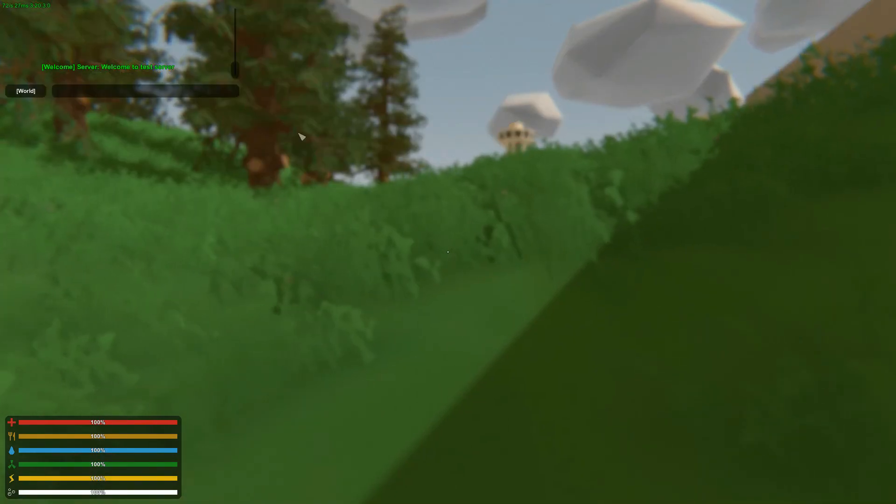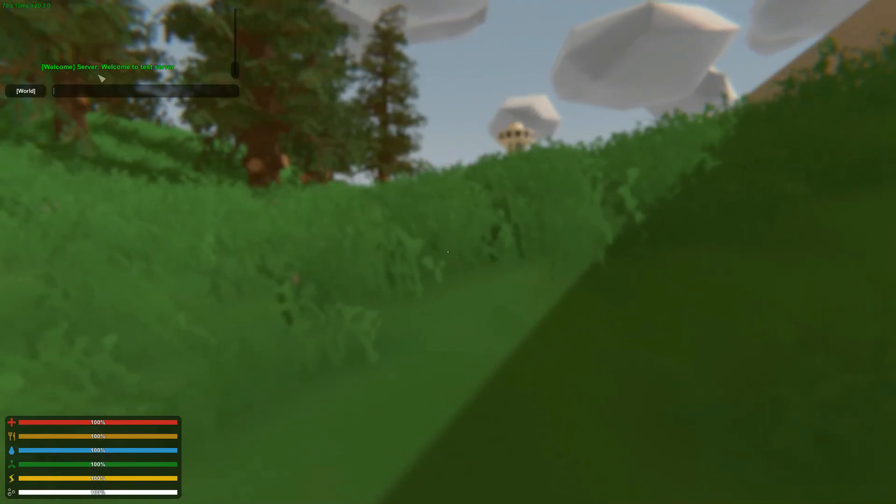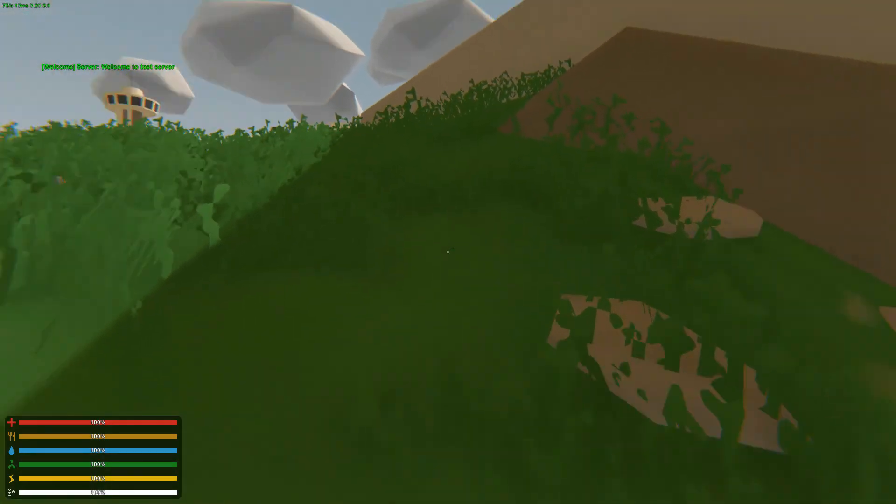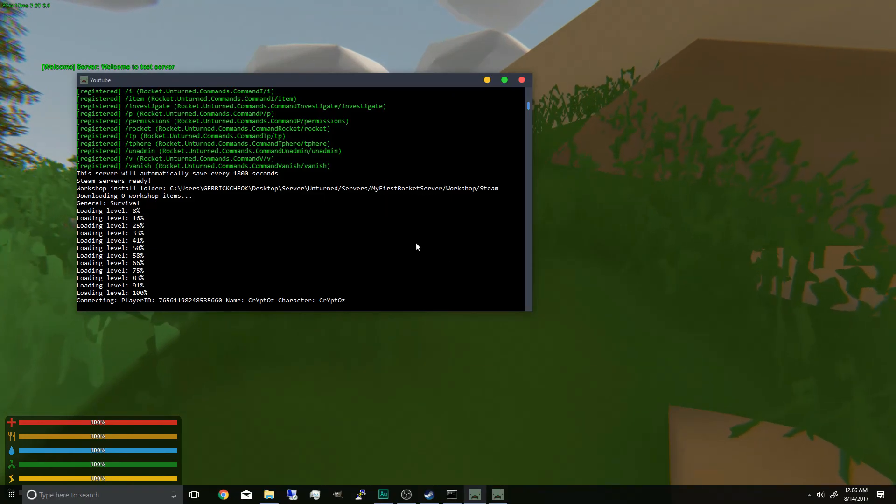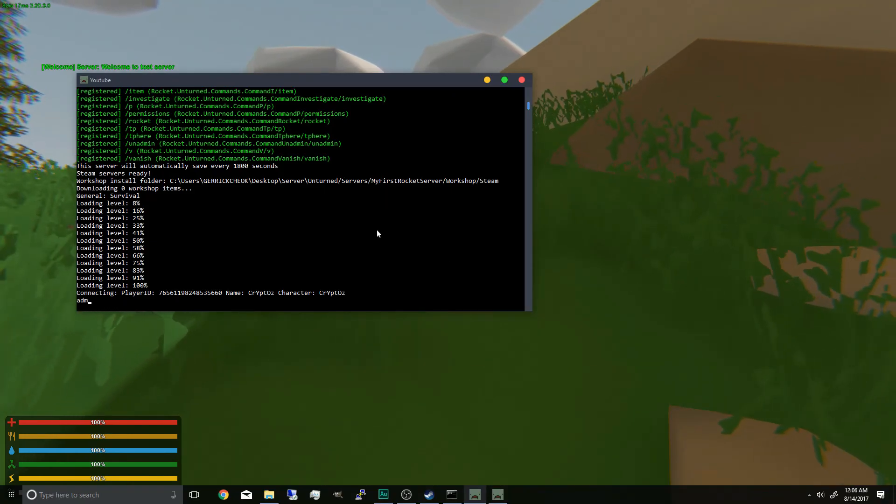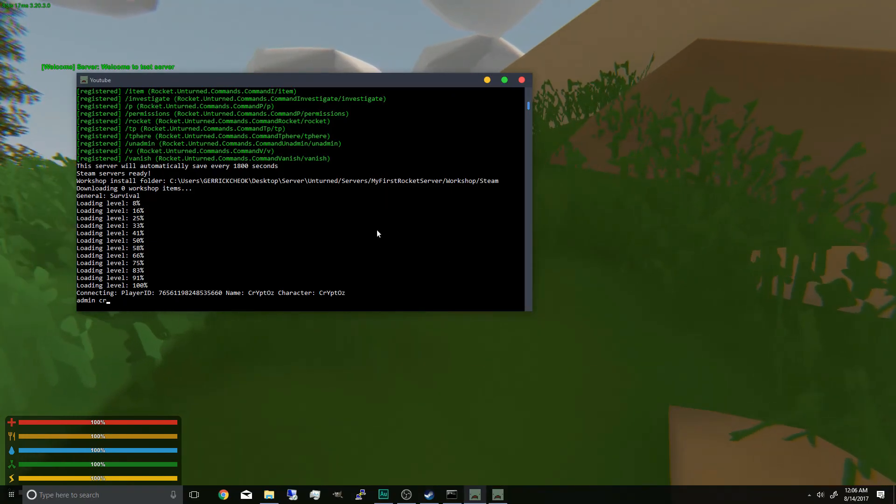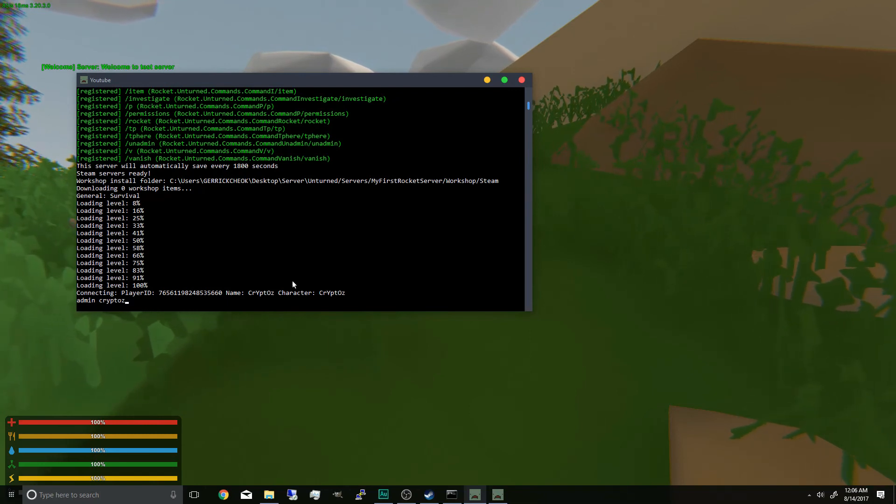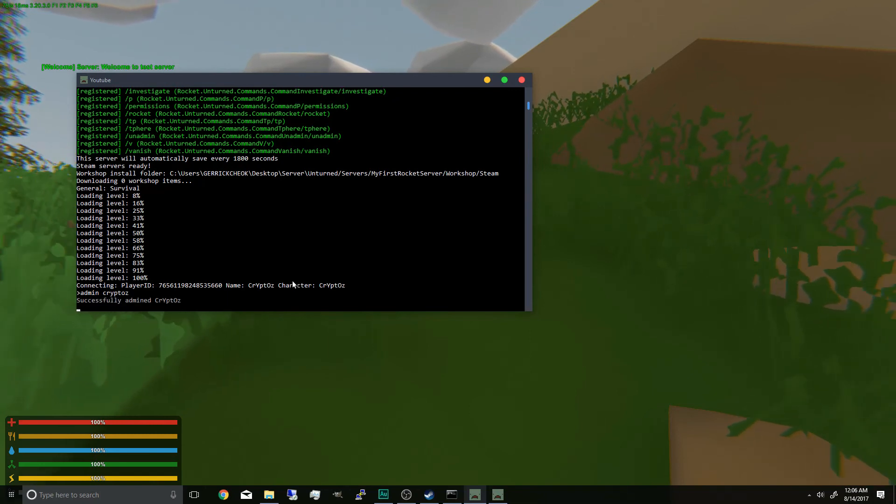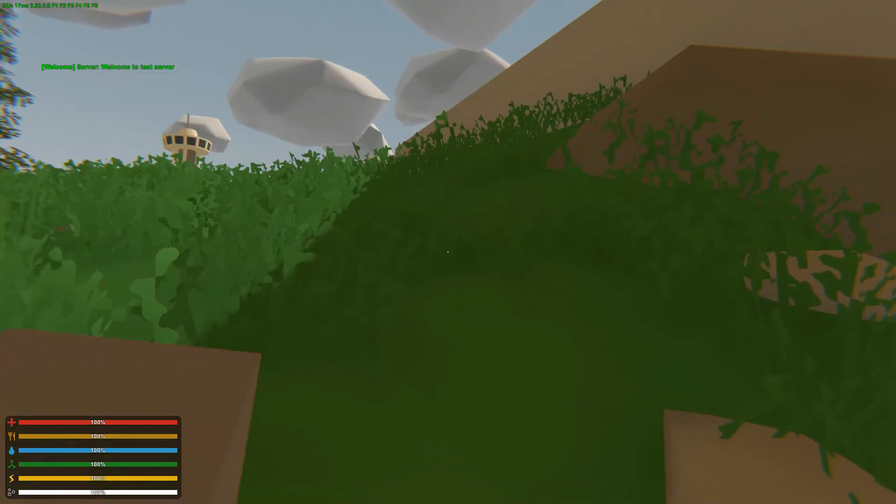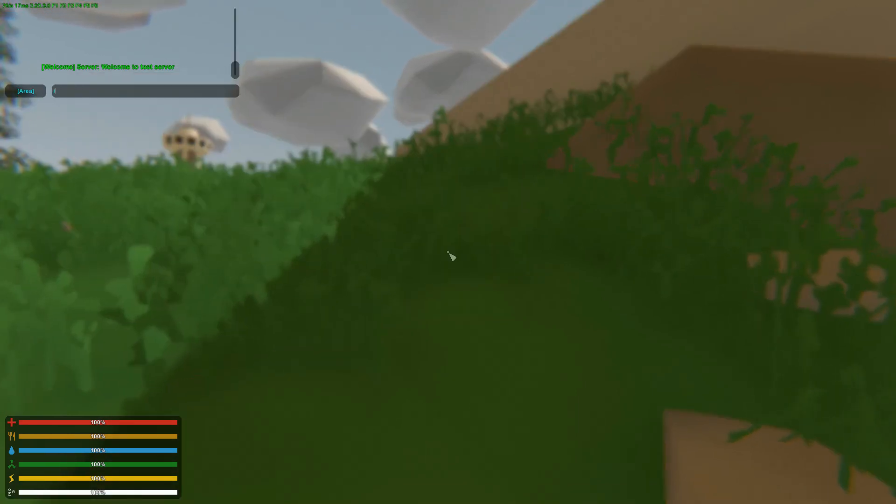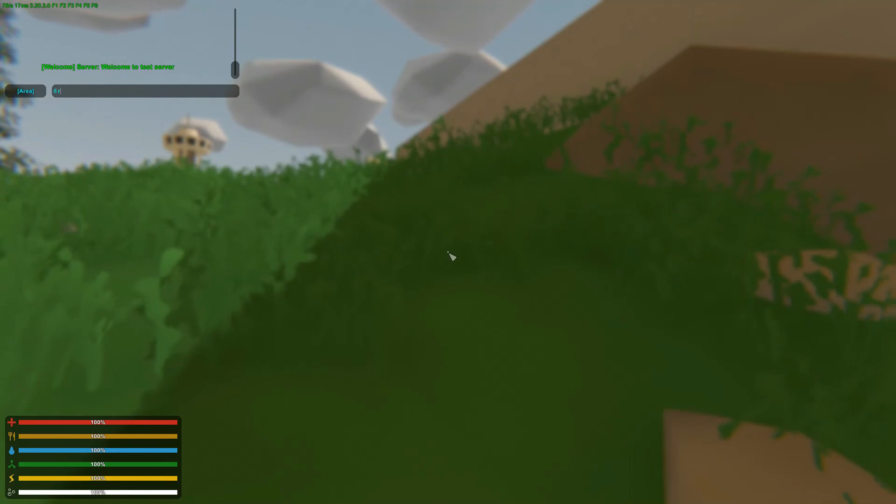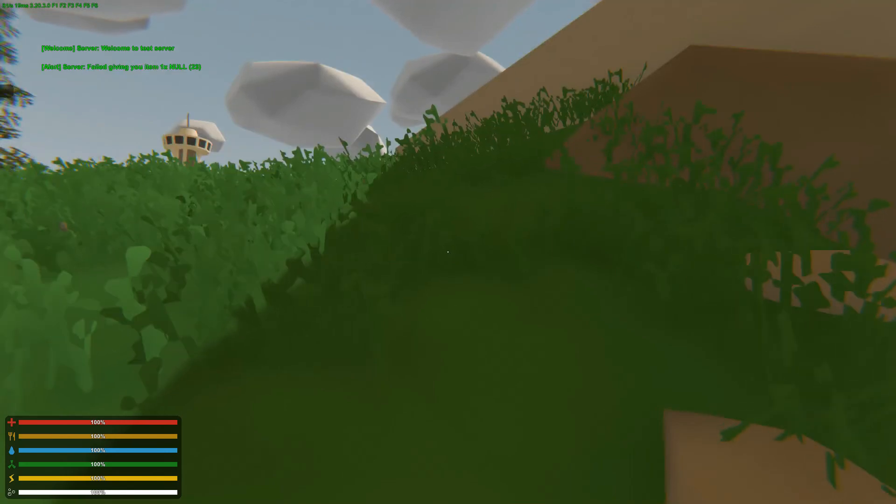Now as you can see, the server is working perfectly fine. Welcome to test server. And if you want to make yourself admin, just type admin and the steam name or the name in game in the console. You can see I'm admin so I can spawn items and stuff.